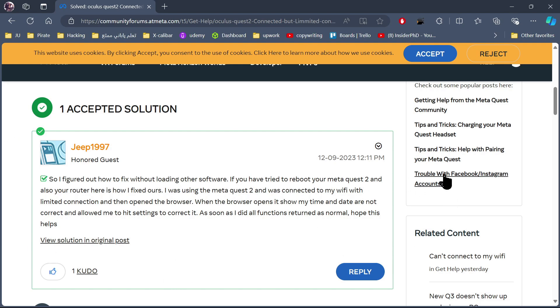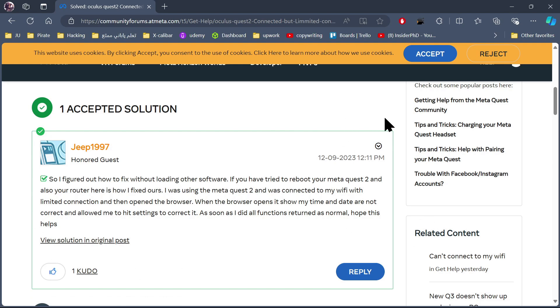So he said that the problem was that the time in the settings was not exactly the same or the perfect time. So he needed to change it to the real time and after he changed it, everything worked fine.